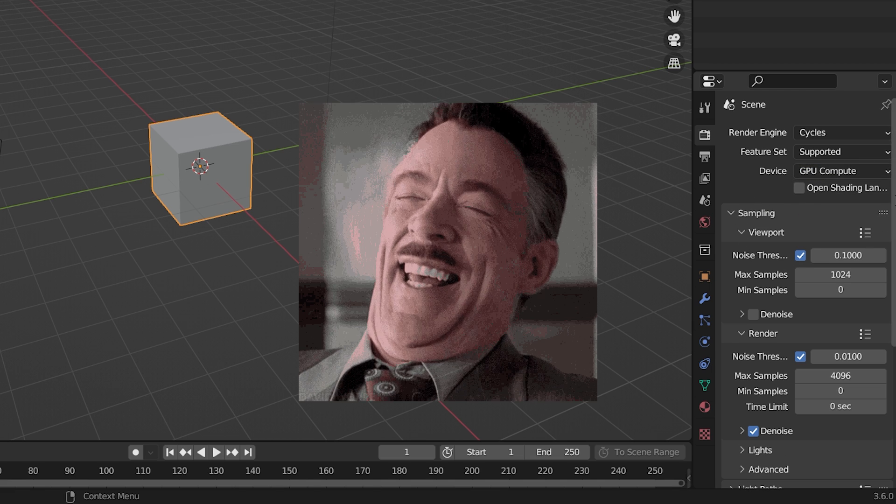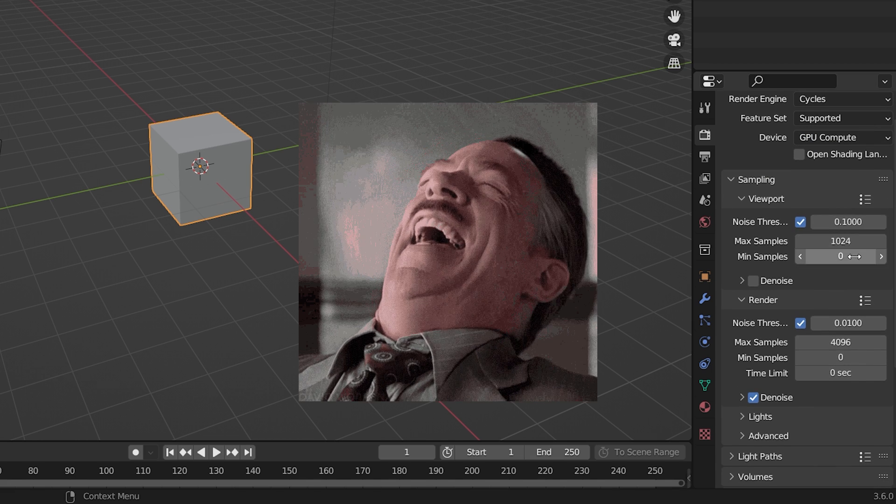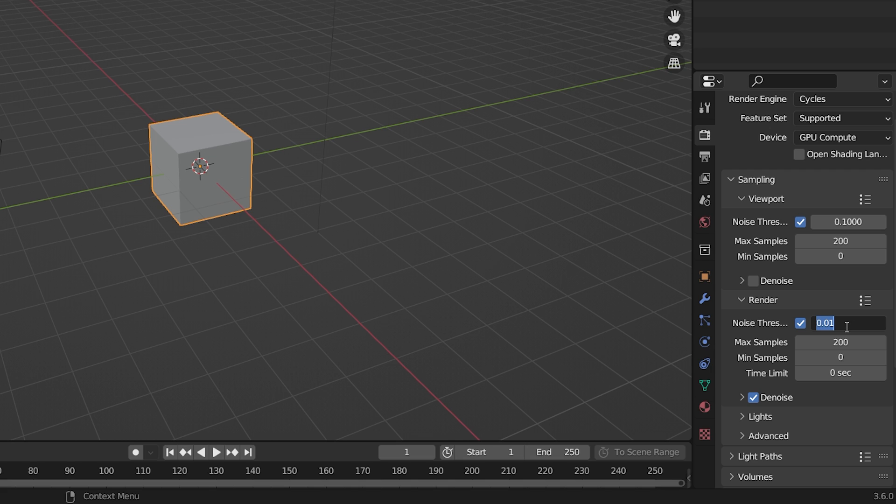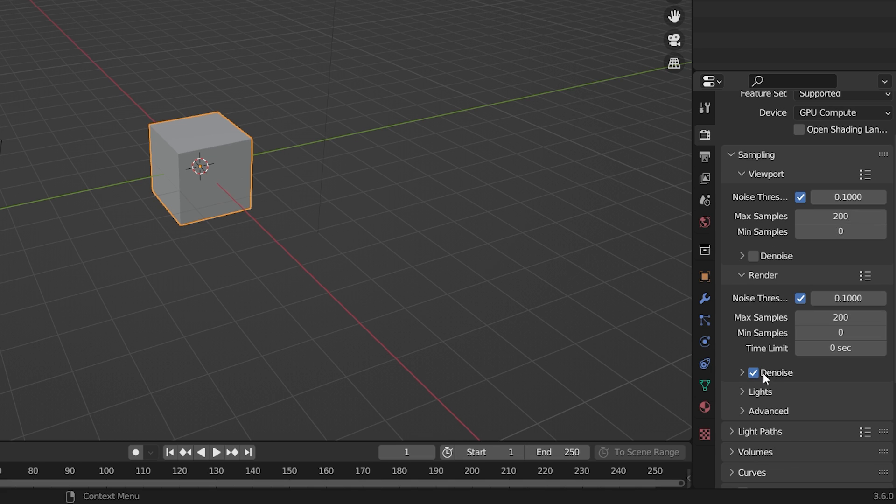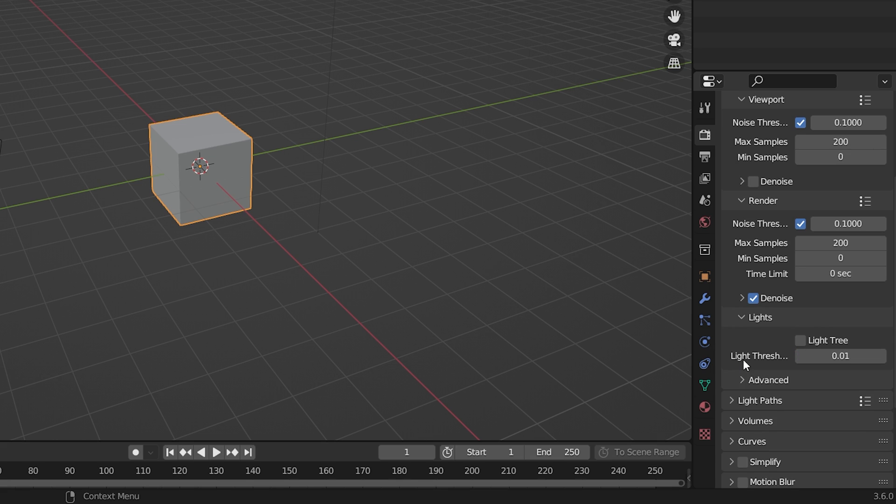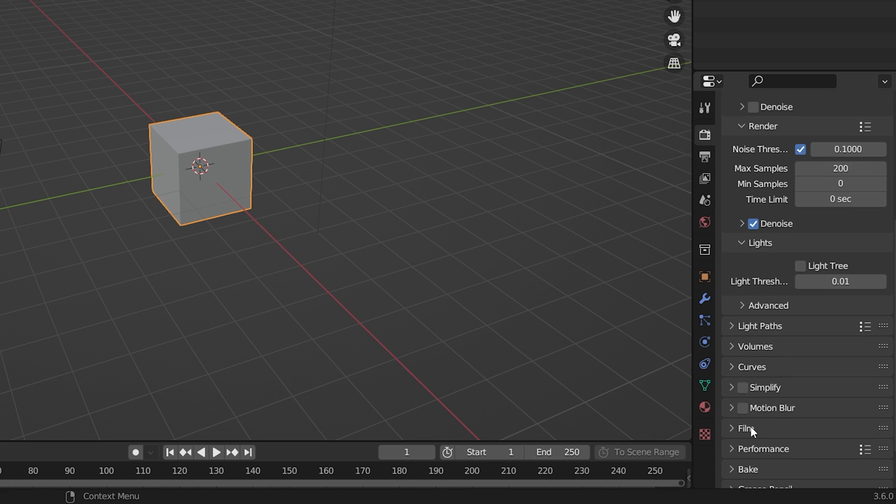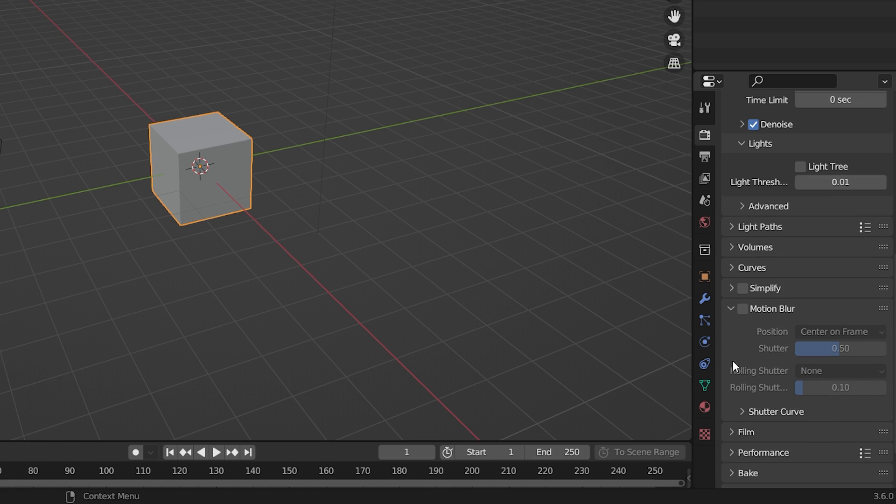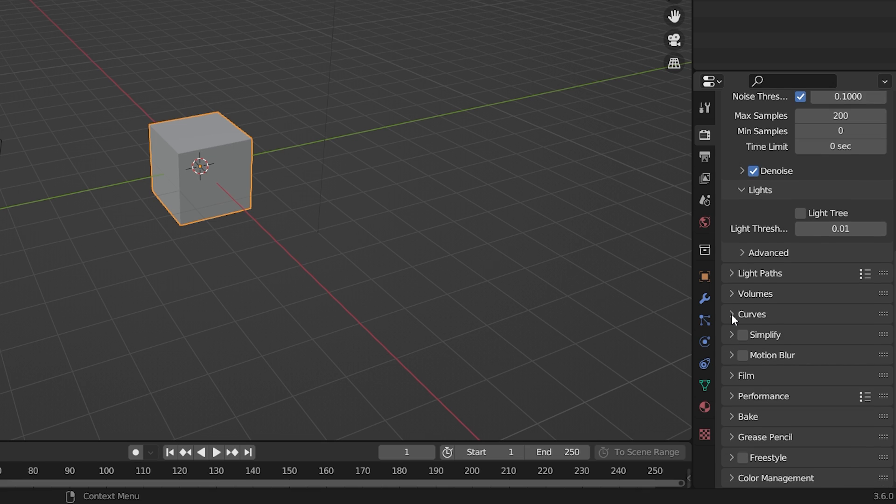So you should reduce your samples, set max samples to 200 for your render. Reduce the noise threshold to 0.1, same as your viewport sampling. Under lights, turn off light 3. I will definitely avoid motion blur. You can always add that in compositing. Also consider using the denoise feature in compositing.